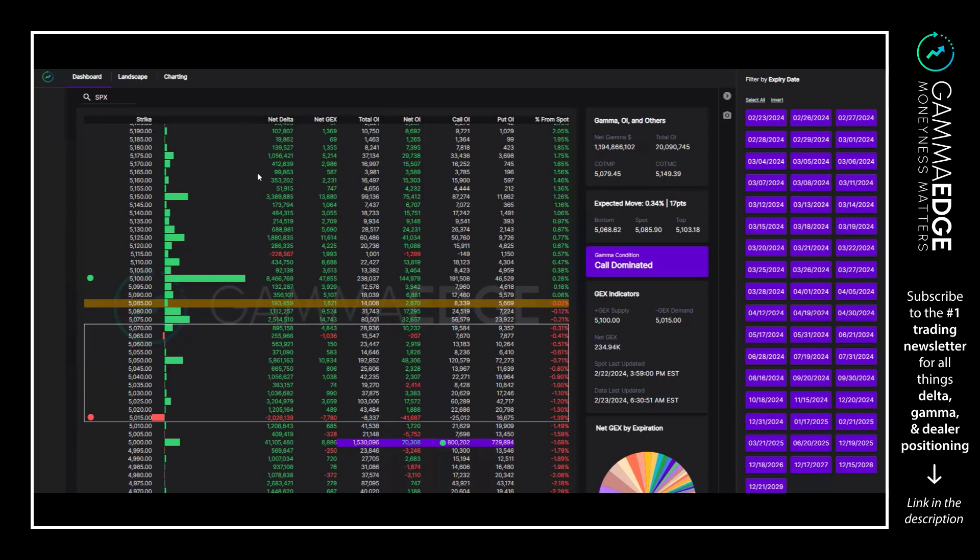A bit elevated. We have SPY at 1.7, SPX at 1.68, and the QQQs at 1.4. For those familiar with the back testing and whatnot, you know that those are a bit elevated right now.